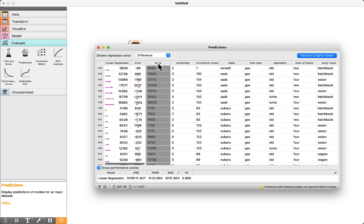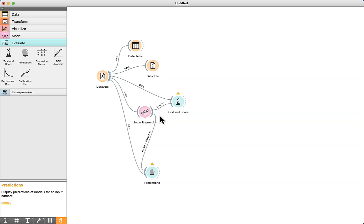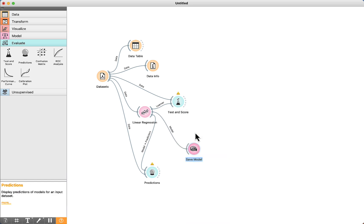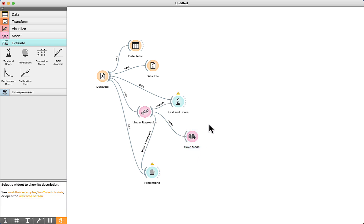When you are satisfied with the results, you can use save model components, so it is possible to use this algorithm in other projects.